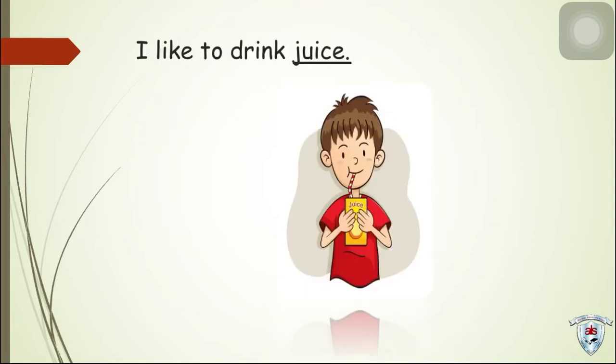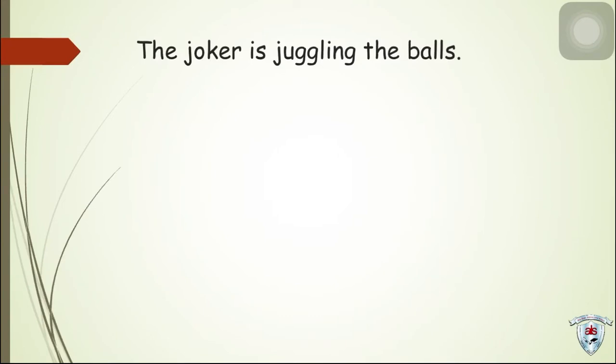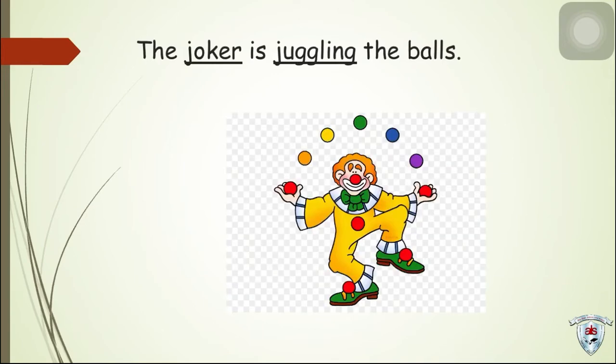Next, the joker is juggling the balls. So, we have joker and juggling.